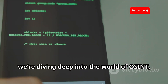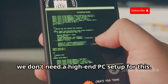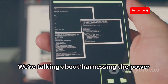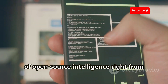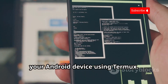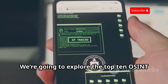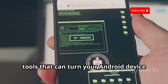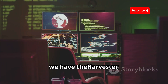Today we're diving deep into the world of OSINT, and no, we don't need a high-end PC setup for this. We're talking about harnessing the power of open source intelligence right from your Android device using Termux. We're going to explore the top 10 OSINT tools that can turn your Android device into a pocket-sized intelligence hub.